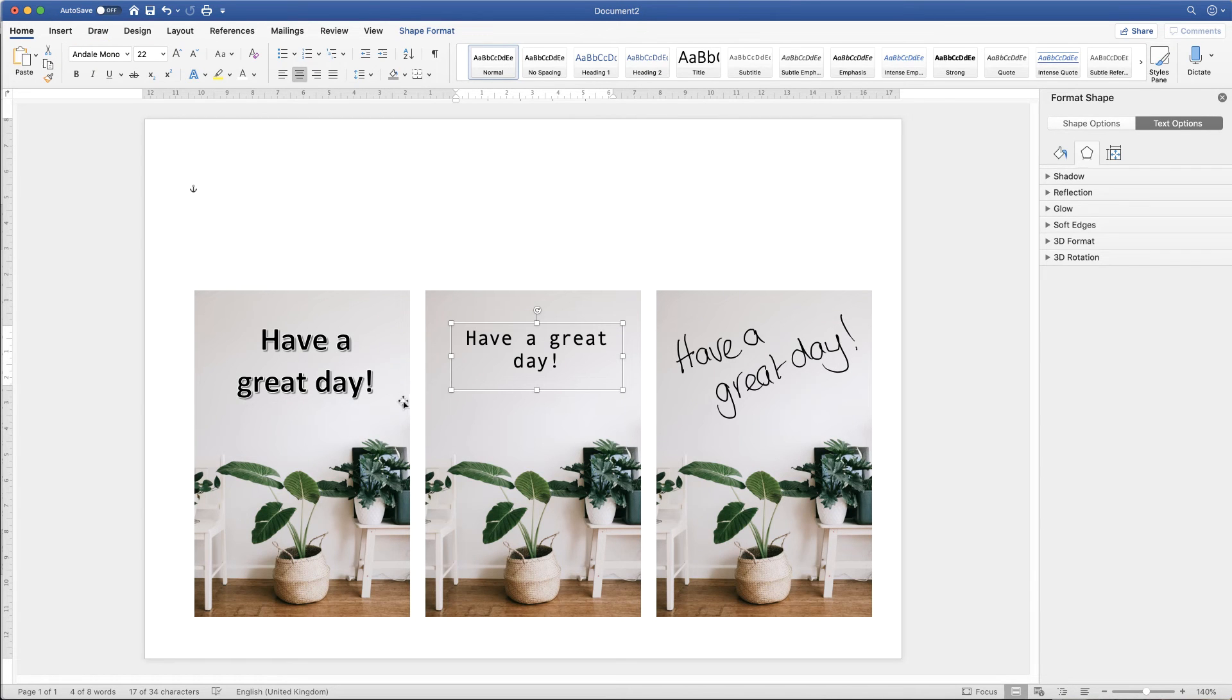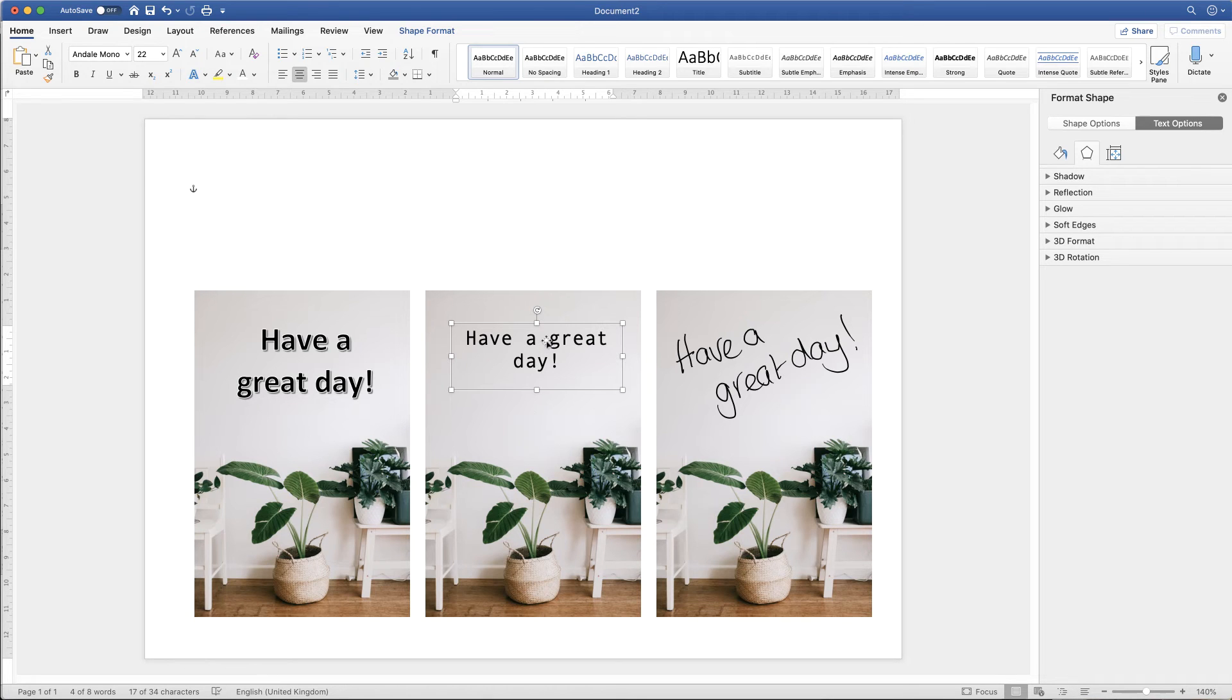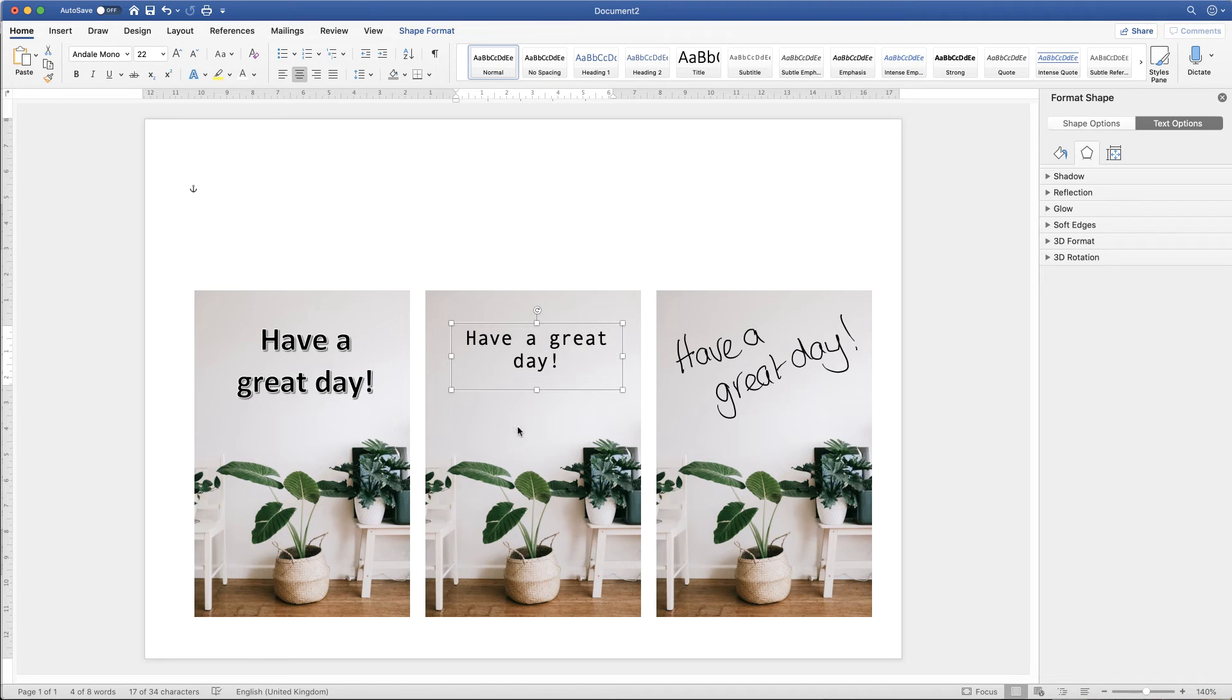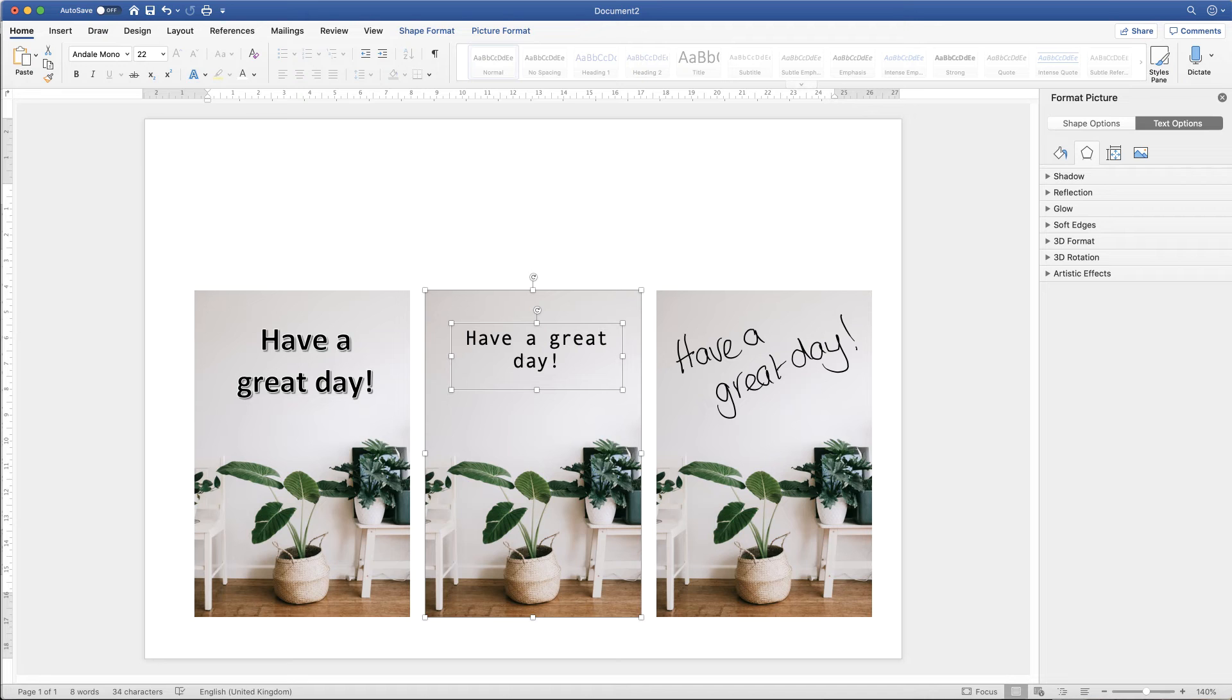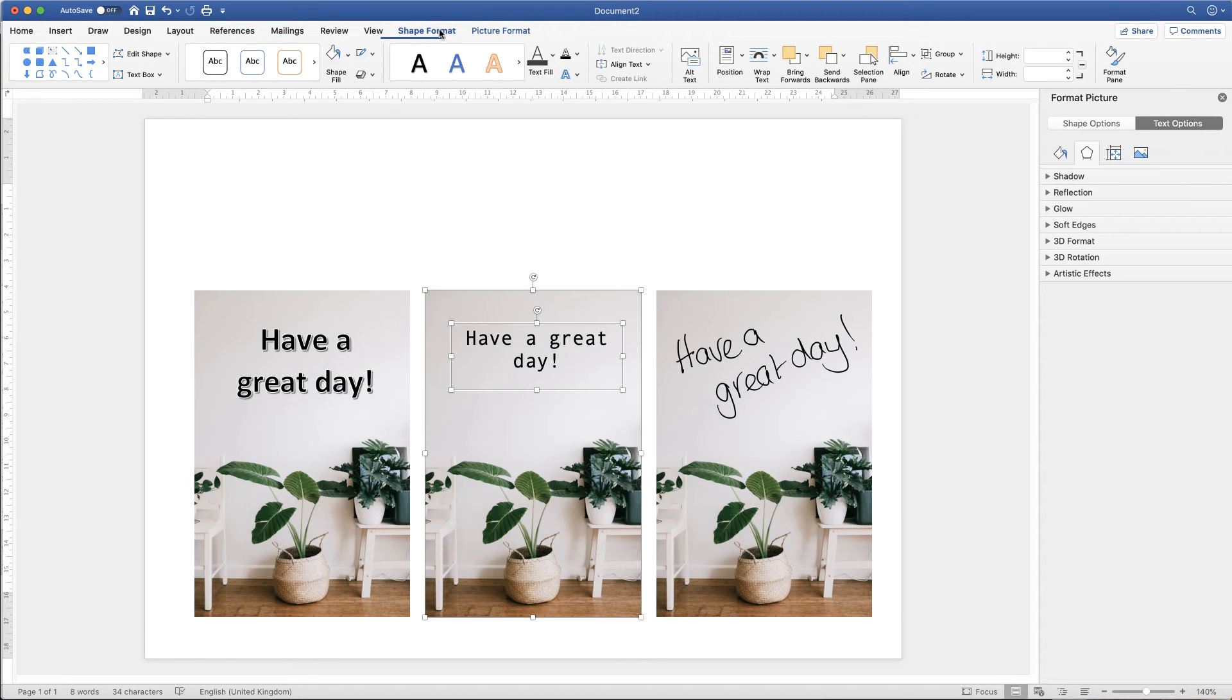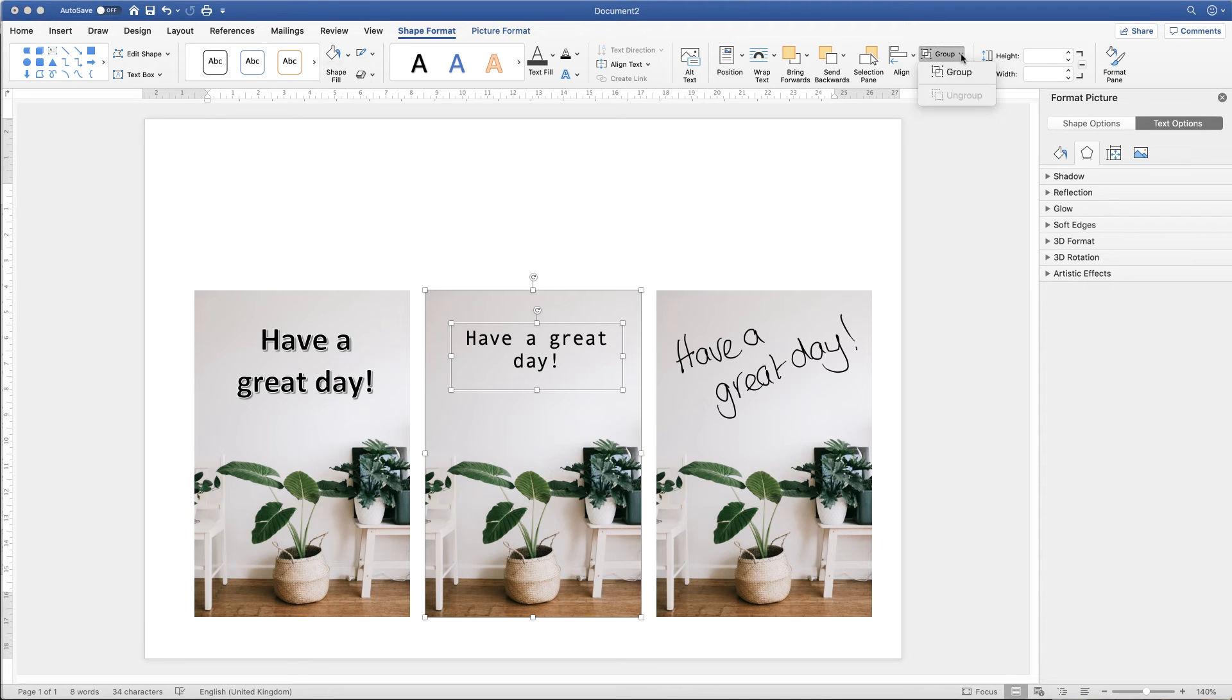So once you're happy you can make both the text and the image one complete image. So if I click on the text box, then I hold the command or control key down and click on the image. You can see that I've highlighted both the image and the text. Go up to shape format. Then go along to this icon here that says group, click on the dropdown and click group.